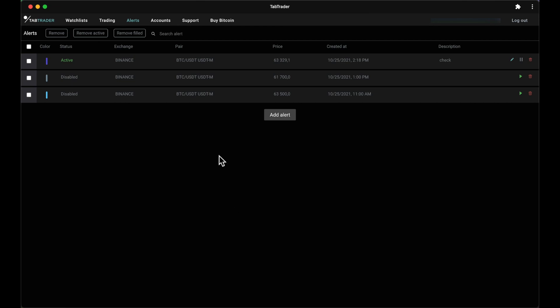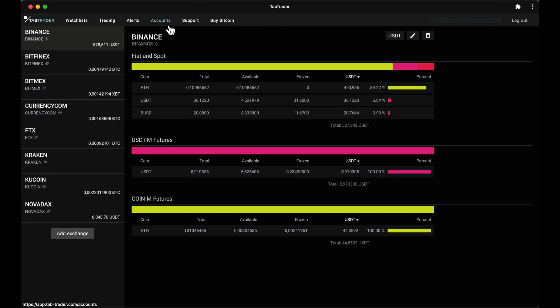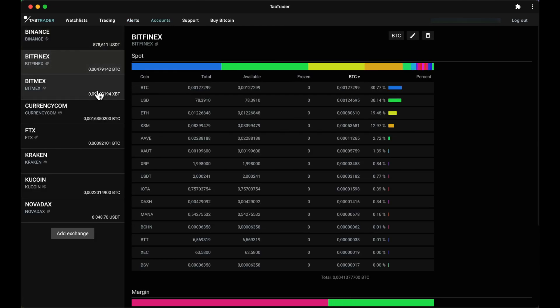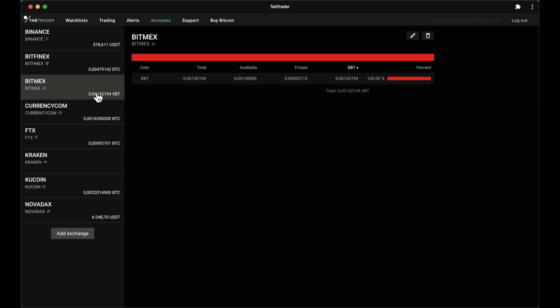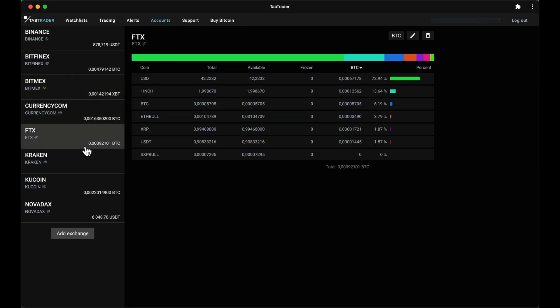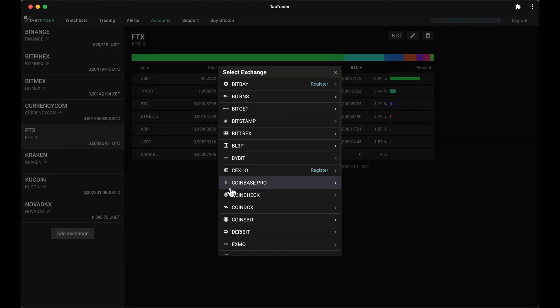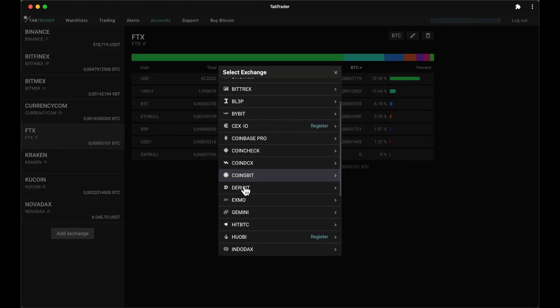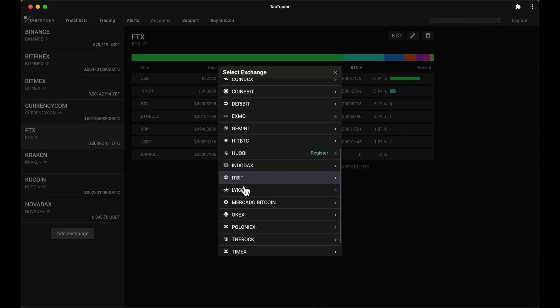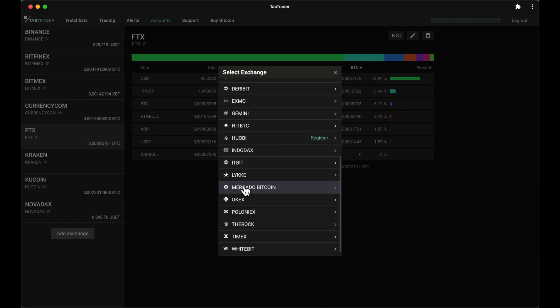To add an exchange to your account, just navigate to the Account tab, which gives you an overview of all your account balances in one place. TabTrader supports over 30 exchanges and it's safe and easy to connect your account using API keys.